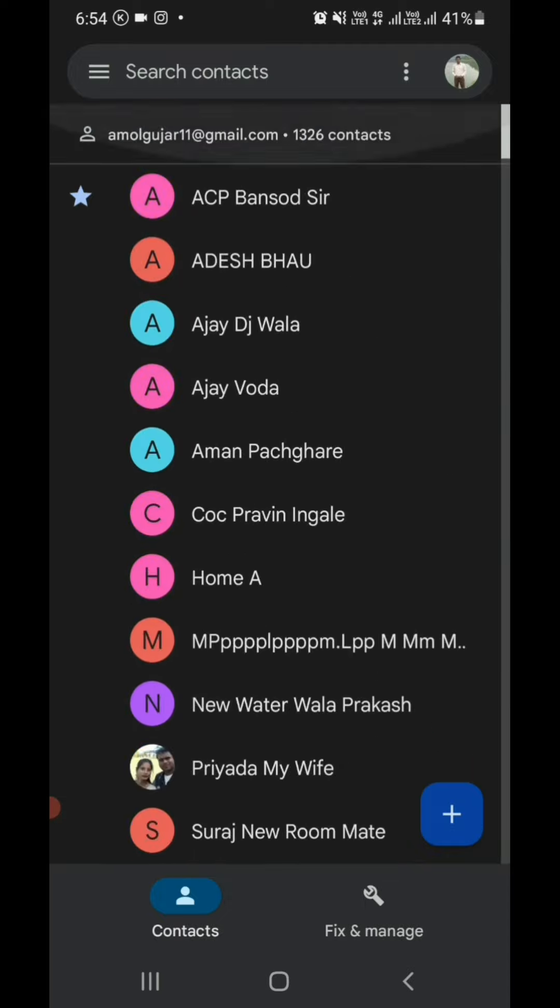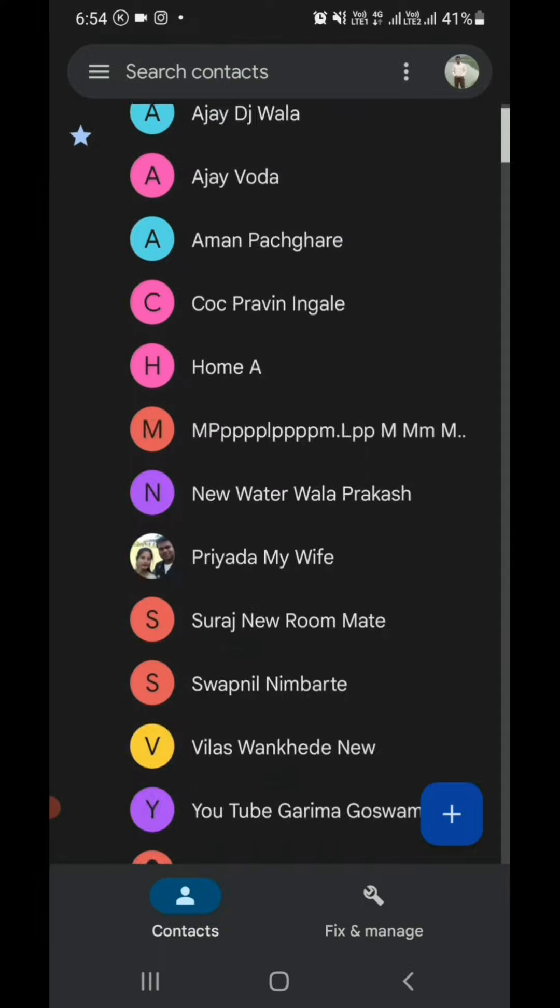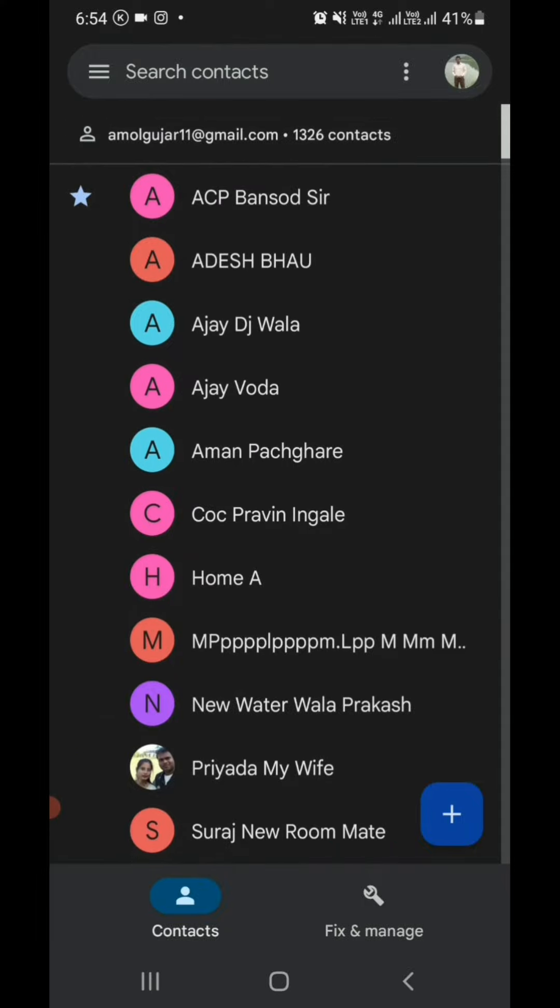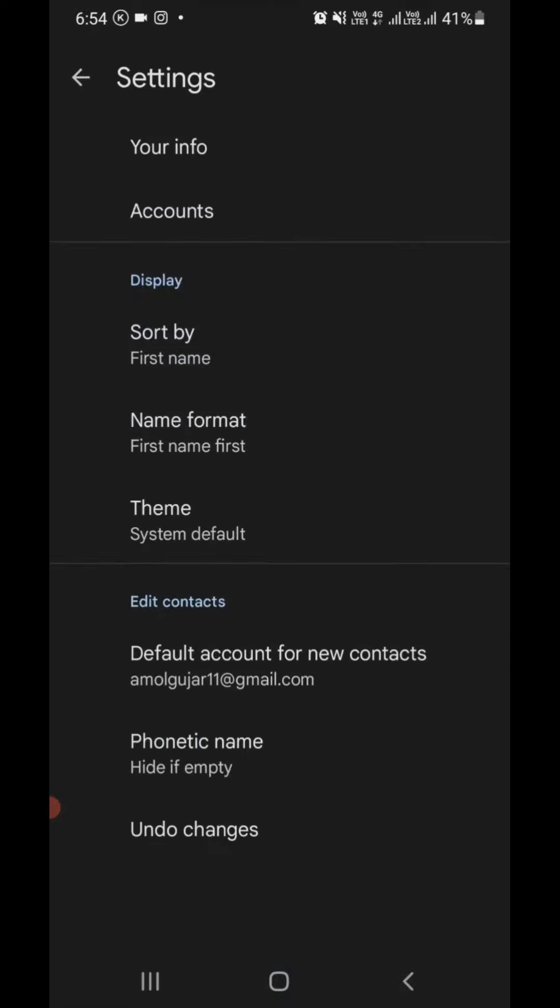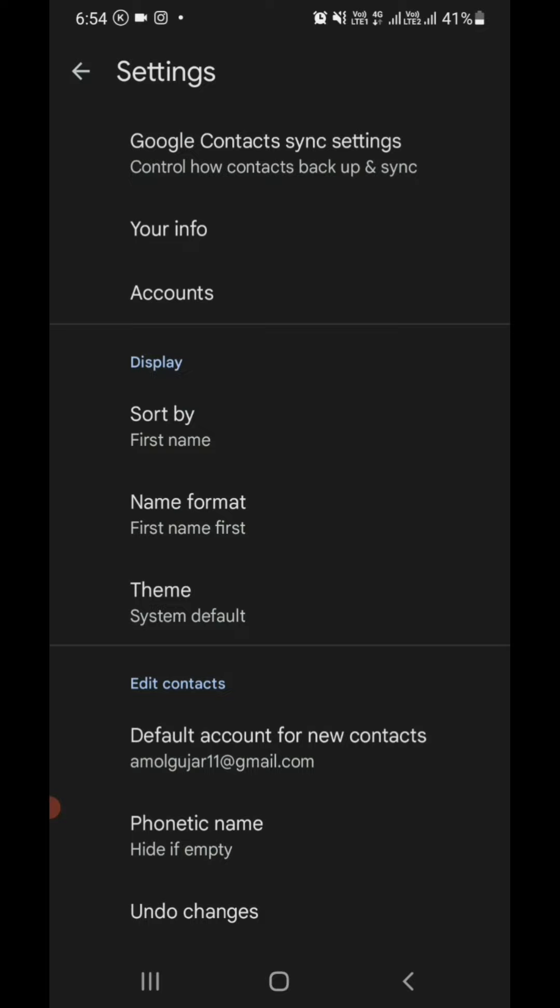If your contacts are not shown in this application, first you have to download from Play Store this Contacts application, then open it and go to the Fix and Manage option. In Fix and Manage, you will see the Settings option. In Settings, you can go to Undo Changes.